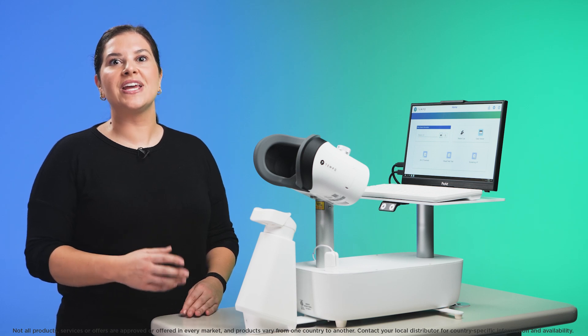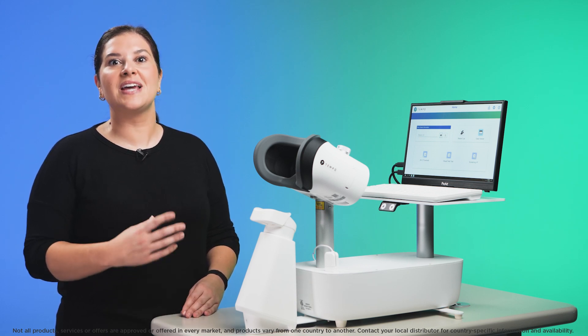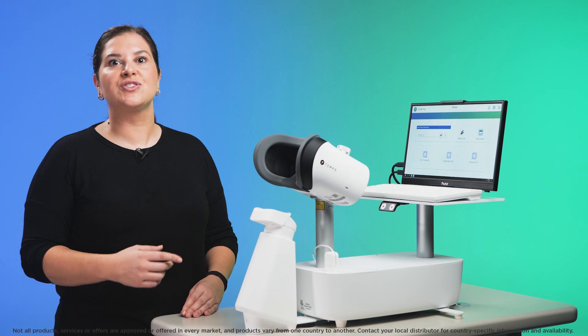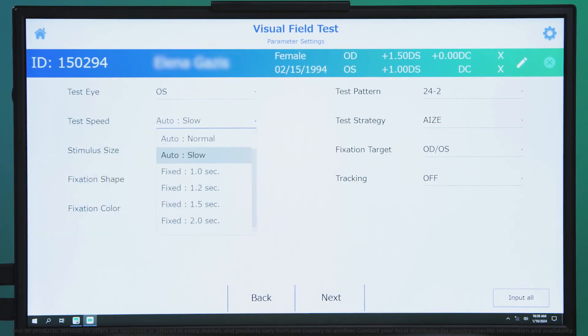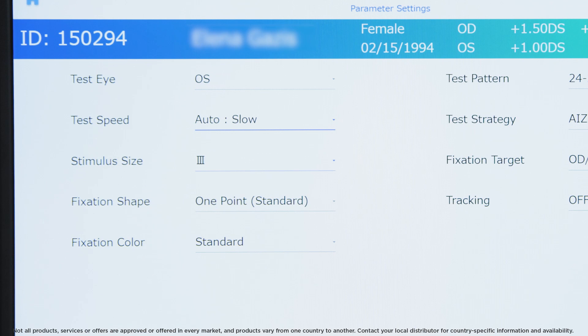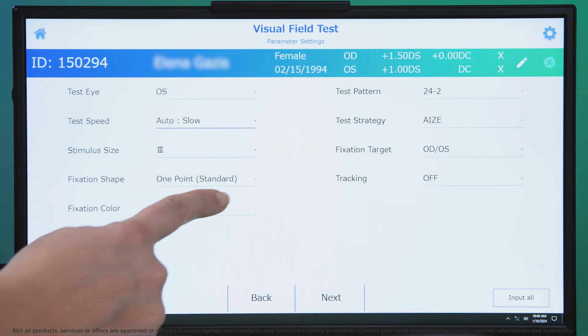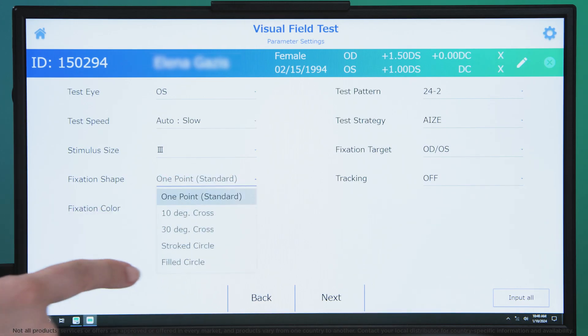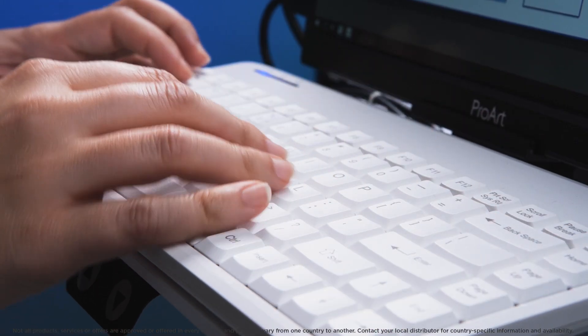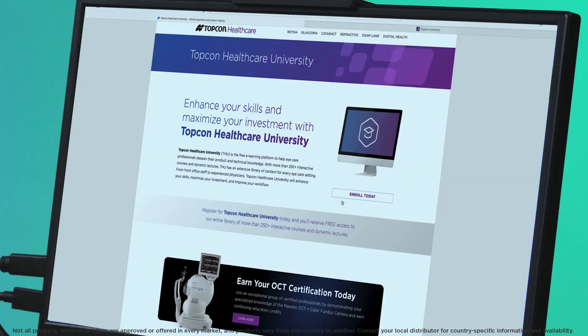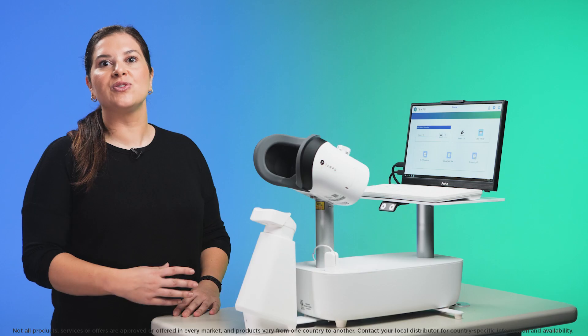Remember there is no need to patch the patient because the Tempo will present lights to one eye only. The speed of the Tempo tests adjusts to the patient's response, but you have the option to select Auto Slow if the patient needs more time. You can also change the fixation shape to help patients with poor vision see the target. To learn about other less commonly used options, see the Tempo course on Topcon Healthcare University or consult the user manual.